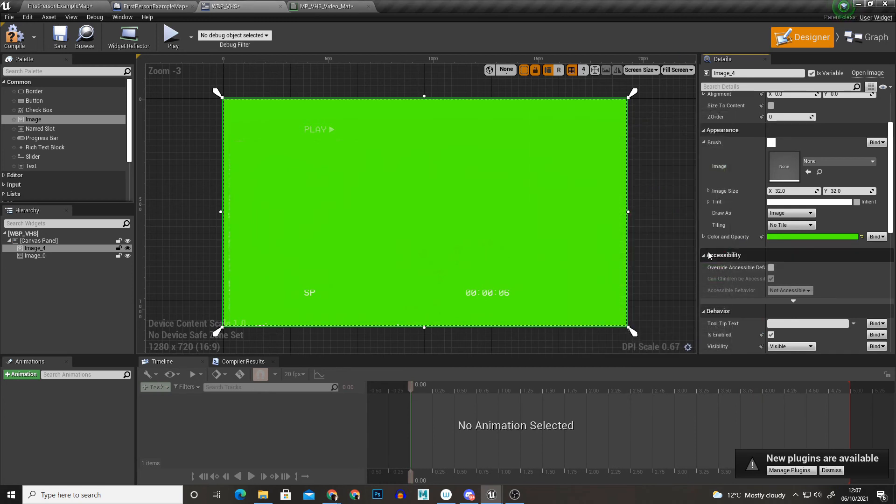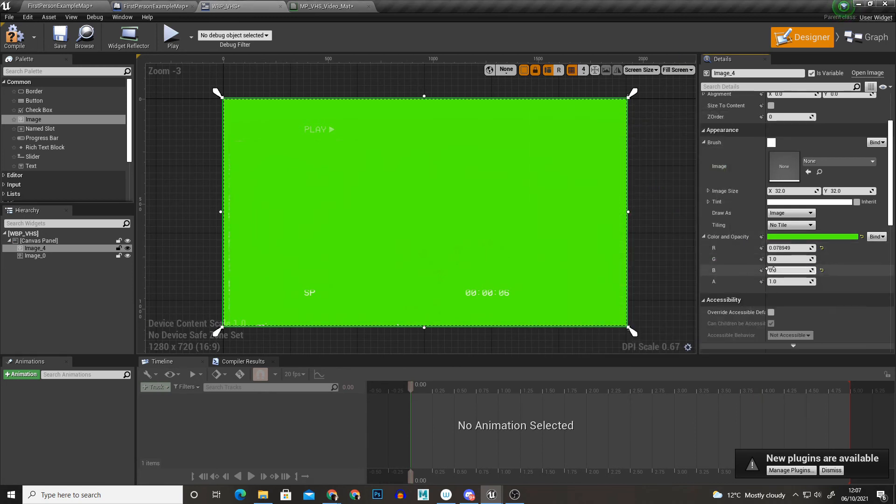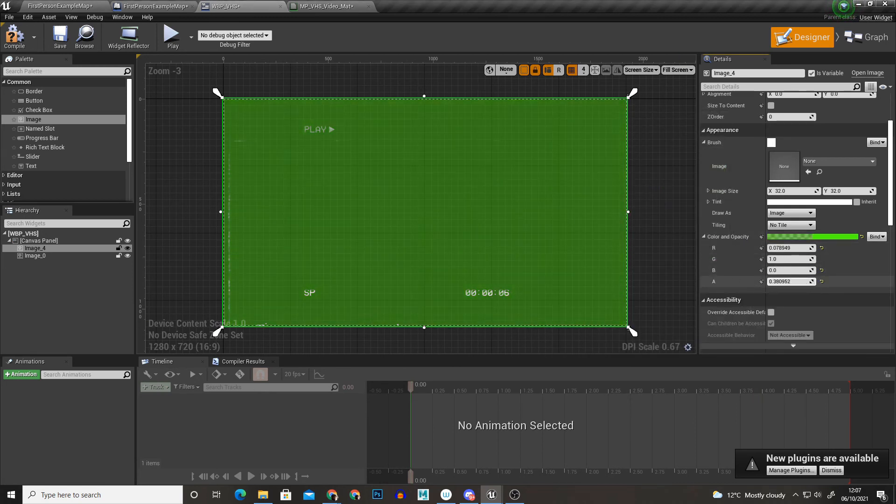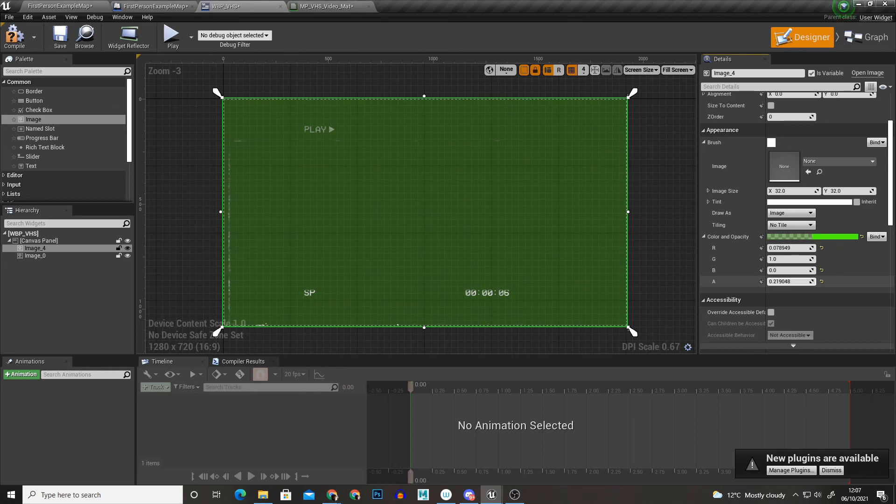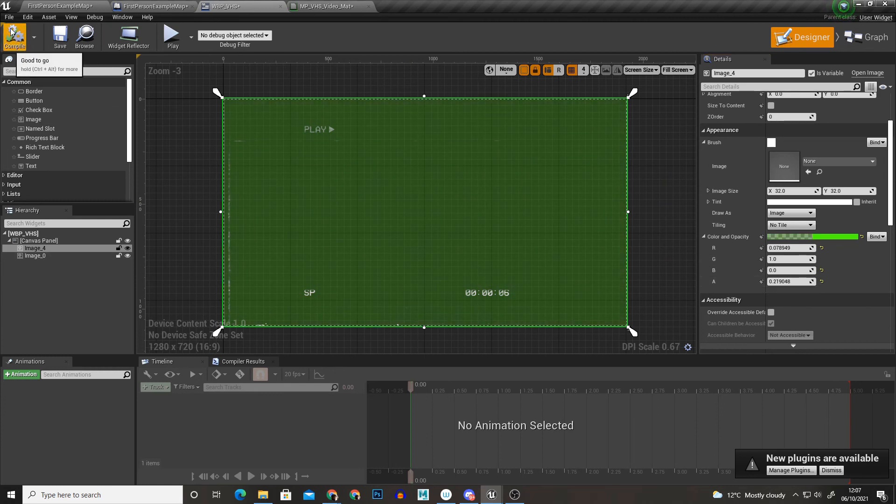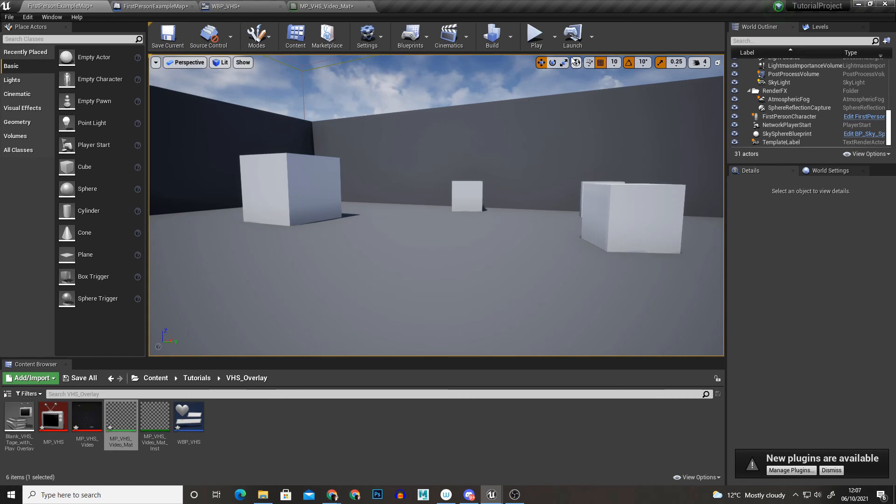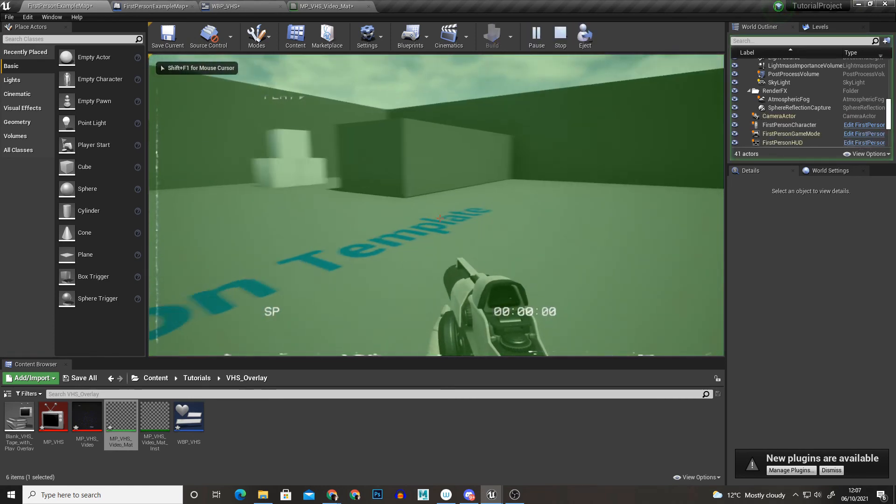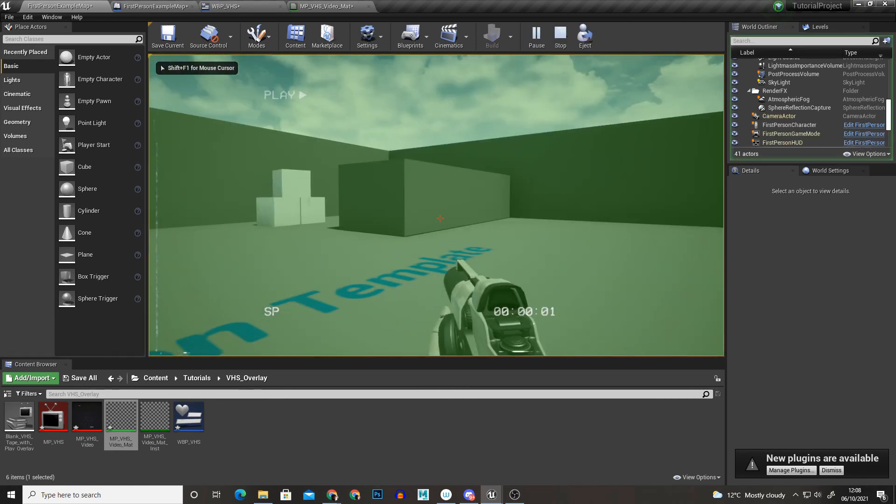Hit ok and then under the drop down for alpha just going to bring that down a bit. Compile that and now when we play we have a green tint over everything.